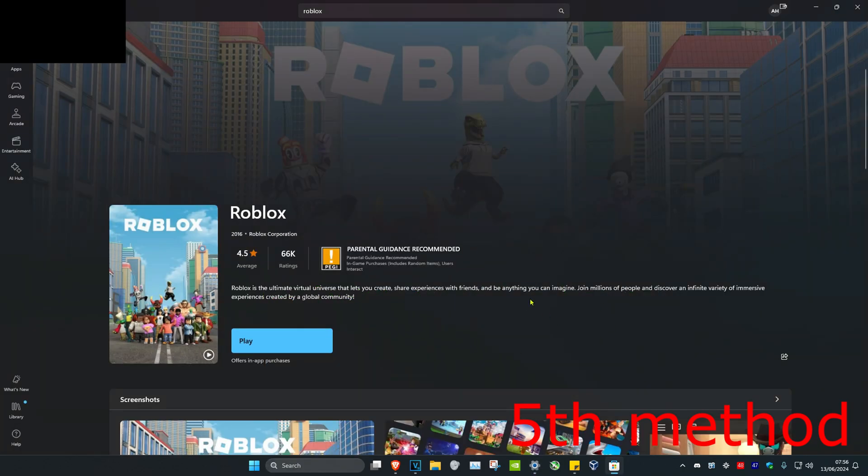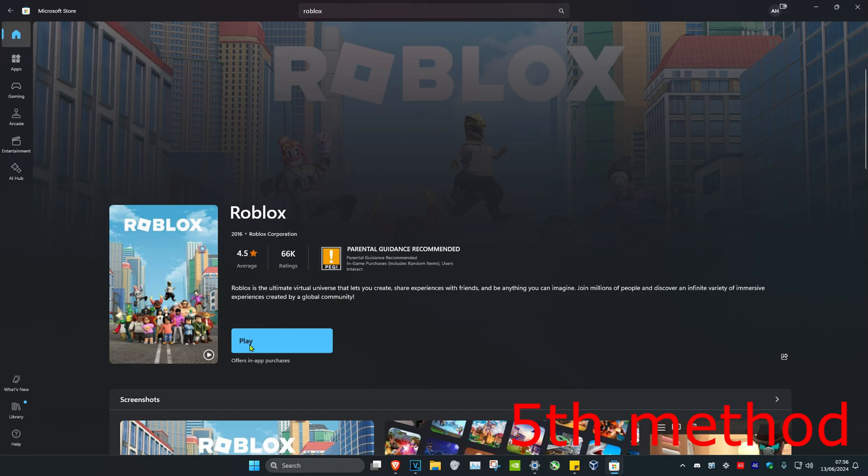Then head over to search again and type in Microsoft Store. Once you're on the Microsoft Store, search for Roblox and install it again. Then restart your computer and that should fix the problem.